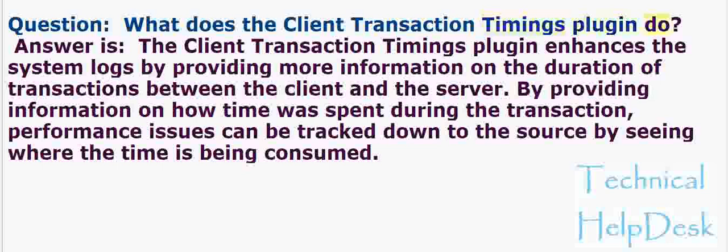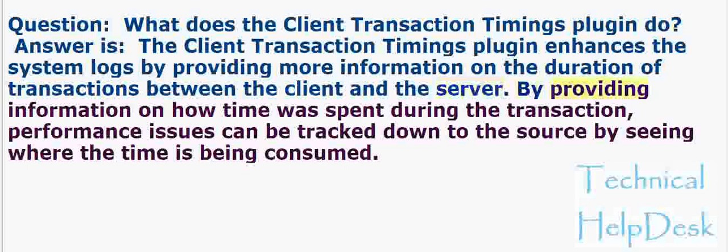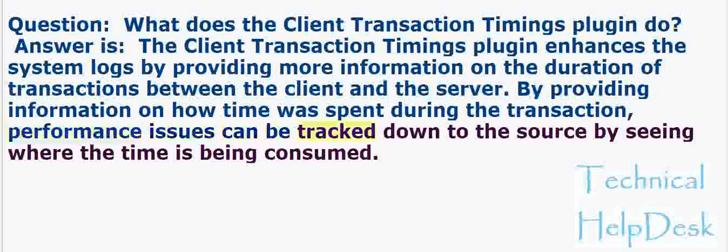Question: What does the Client Transaction Timings plugin do? Answer: The Client Transaction Timings plugin enhances the system logs by providing more information on the duration of transactions between the client and the server. By providing information on how time was spent during the transaction, performance issues can be tracked down to the source by seeing where the time is being consumed.